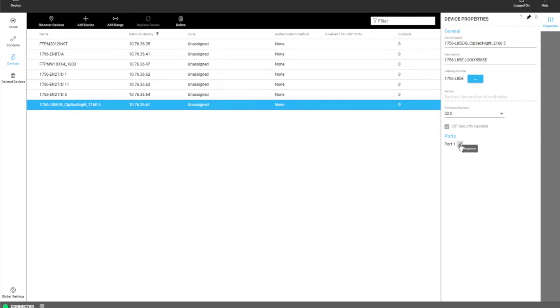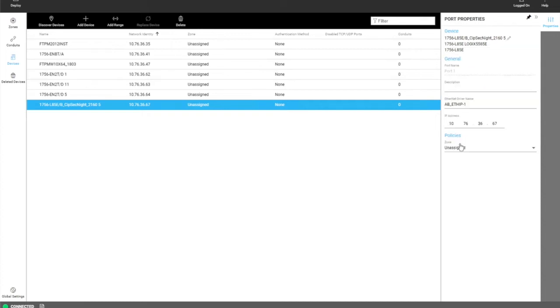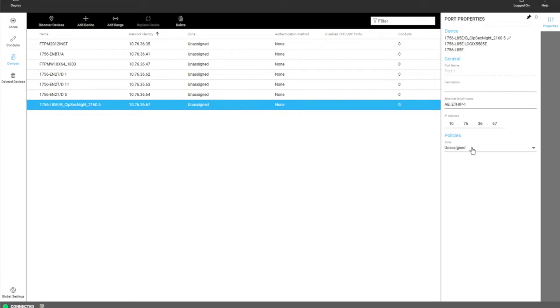And then the user can click on the pencil icon to see port information. That includes the port name, the driver, path, and the IP address. And also this is where the user can assign the device to a different zone.